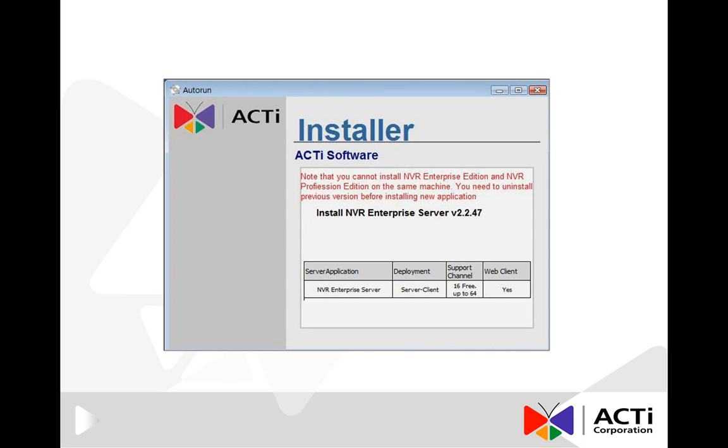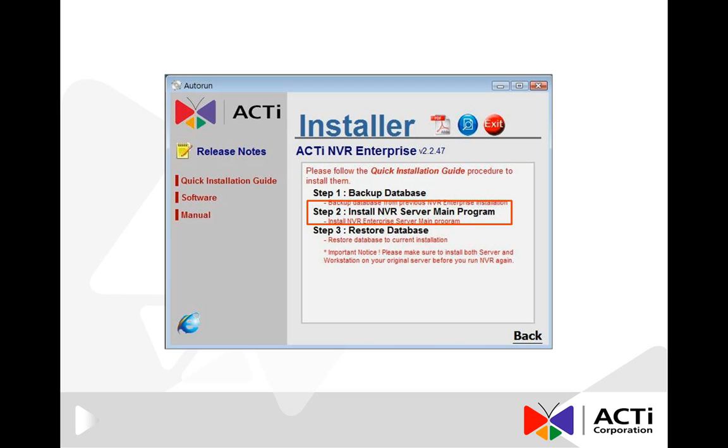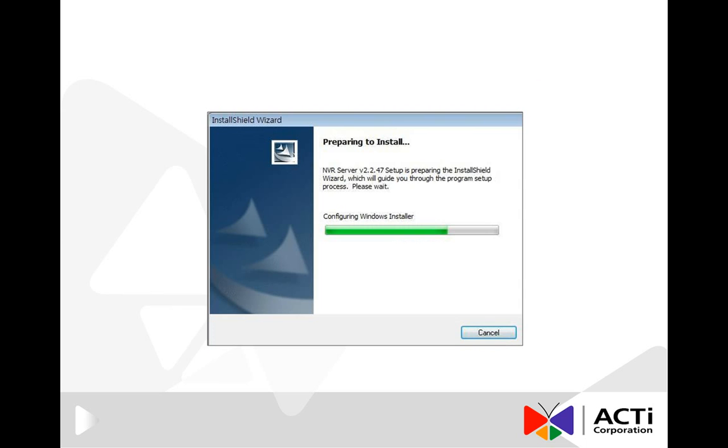Click on the Install NVR Enterprise Server. At this stage of installation process, you can make the backup of existing databases if you have used NVR in this computer before. If you are installing for the first time, directly click on Install NVR Server Main Program. The system is preparing for installation.